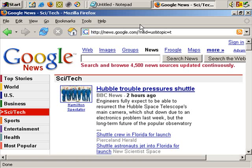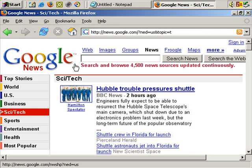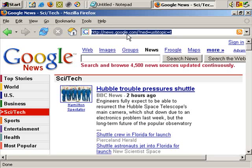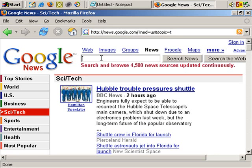There are a number of ways you can get free traffic from Google News. Google News is, of course, at news.google.com. It's important to note that you don't have to be ABC or CNN to get a considerable number of visitors from Google News.